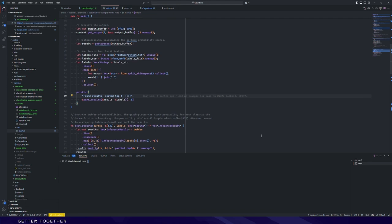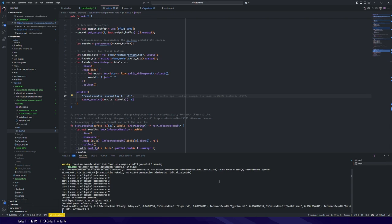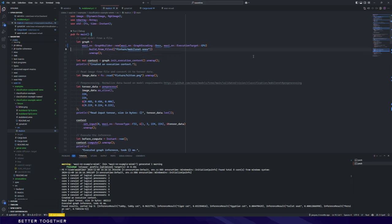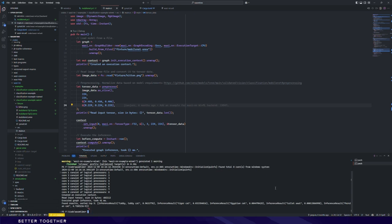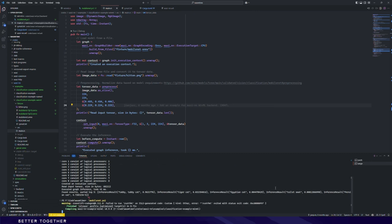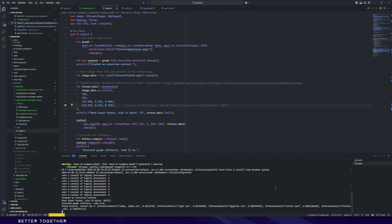Let's run the example. The top one is Tabby Cat. The probability is more than 96%. We then change the target device from GPU to CPU. We recompile the example and run it again. The probabilities might be slightly different from the previous one because we changed the target device, but the top result is still Tabby Cat.